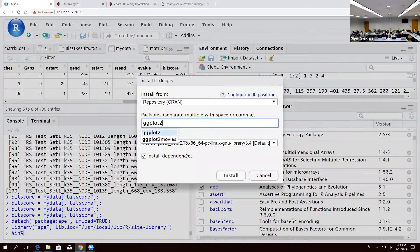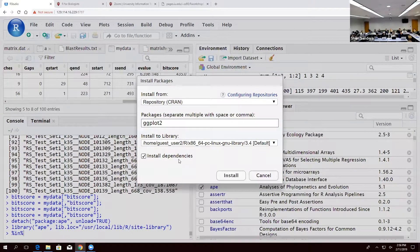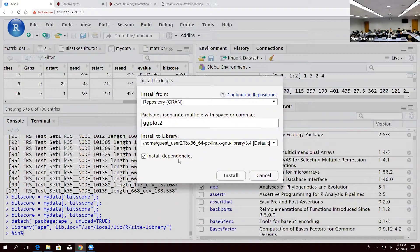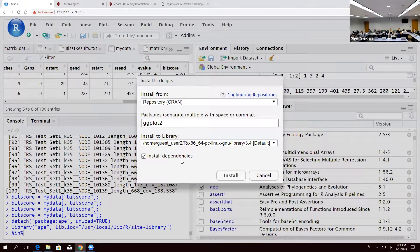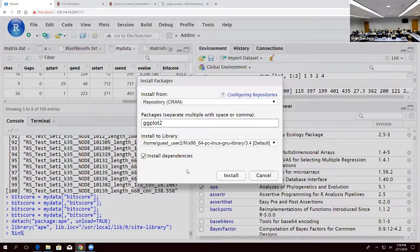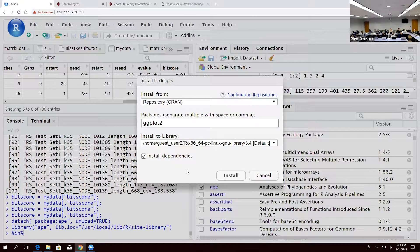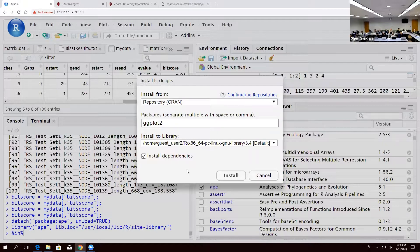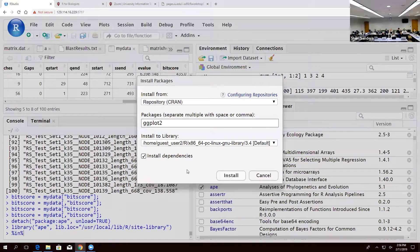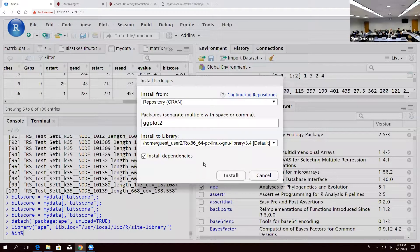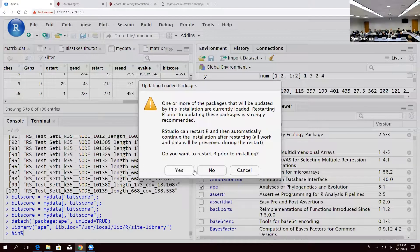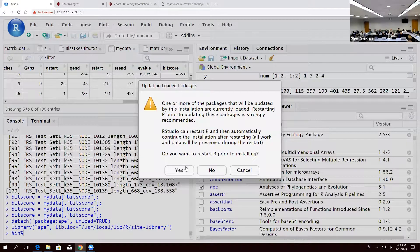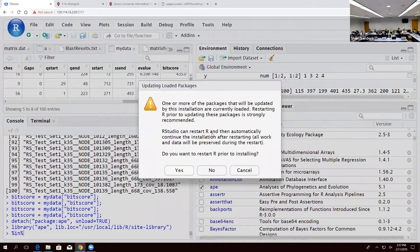But after you add that, click install dependencies. Save yourself from having to install all the dependencies. A lot of these packages are built on other packages which are built on other packages which are built on even more packages. It will handle all of that for you if you click that button. And you can click install.